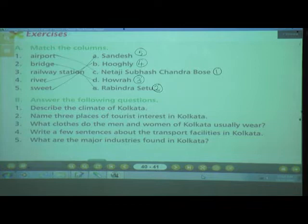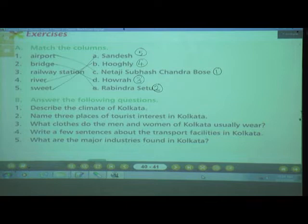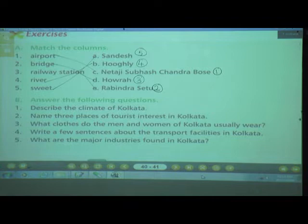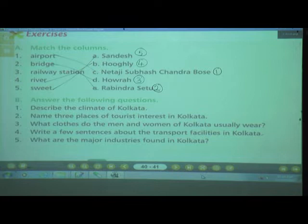Number 4: Write a few sentences about the transport facilities in Kolkata. Kolkata was the first city to have the metro or underground railway system. It also has trains and double-decker buses.